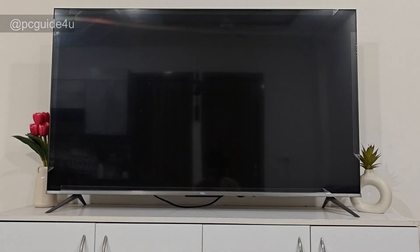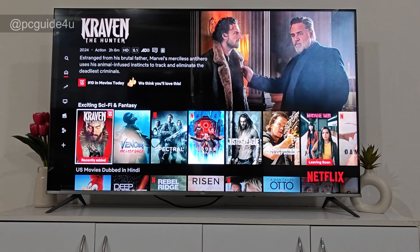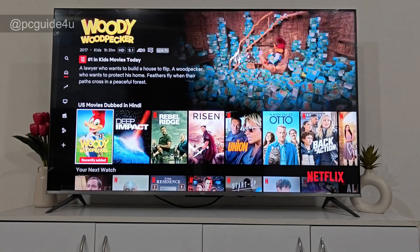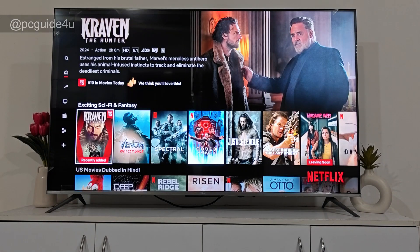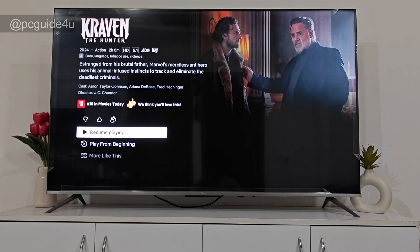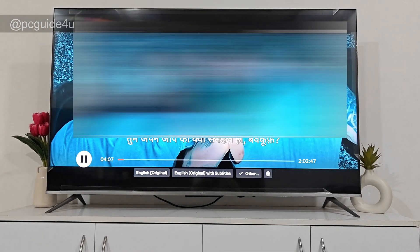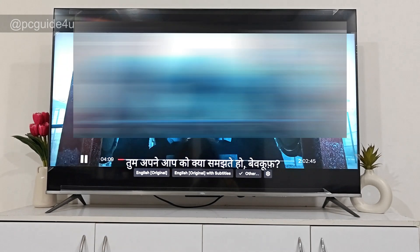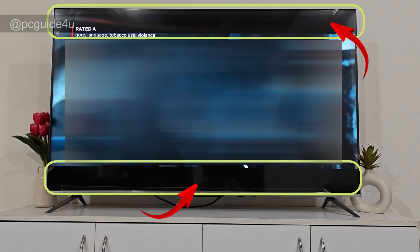I'm just opening up Netflix now — will take a moment. Okay, so we are in. I'm trying to watch a movie, Craven the Hunter. Let's play it — resume playing. If you see that at the top and the bottom we have black rectangle-type lines, it's not in full screen.